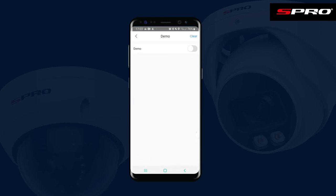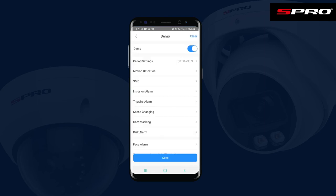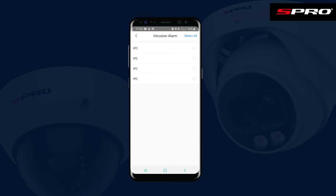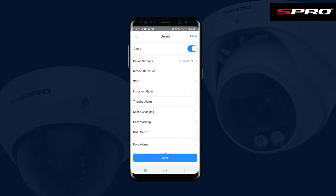Press Notification and make sure it's toggled on if not already. Here you can select when you want to be notified of certain events. We'll leave the time as being 24/7 and we want to be notified of intrusion alarms, for example, on this camera.